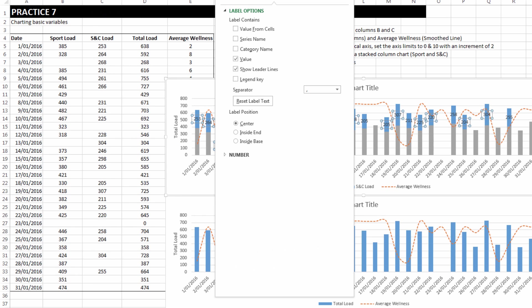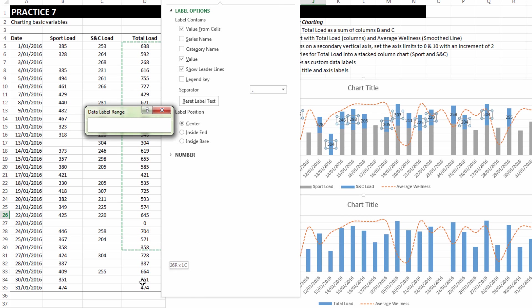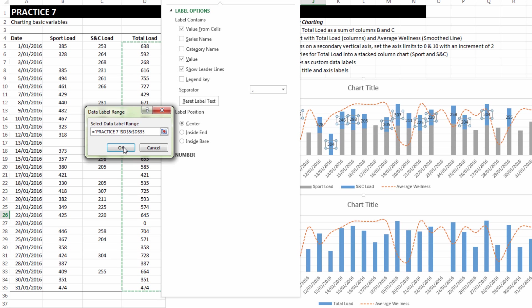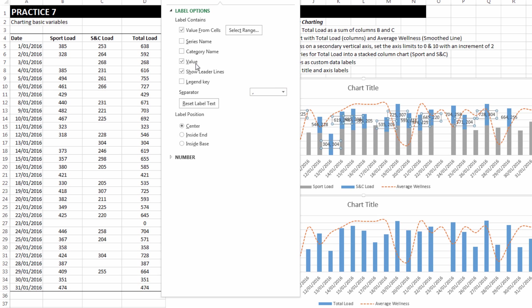So we've got a variety of options and in Excel 2013, we've got a new one which is called value from cells. We can now select the cells that we want to add the labels from and click OK. What we need to untick is value because the value is going to show S&C load when we only want to have it show total load.